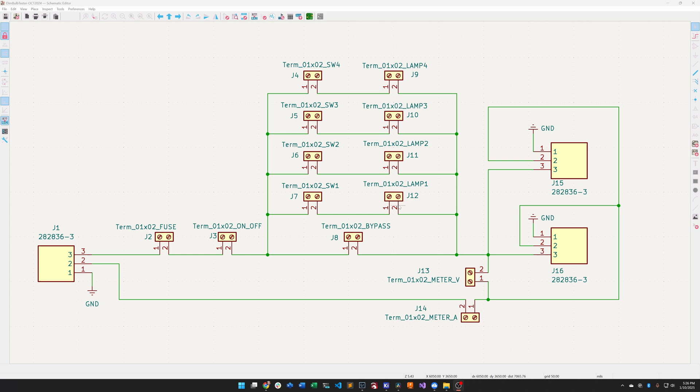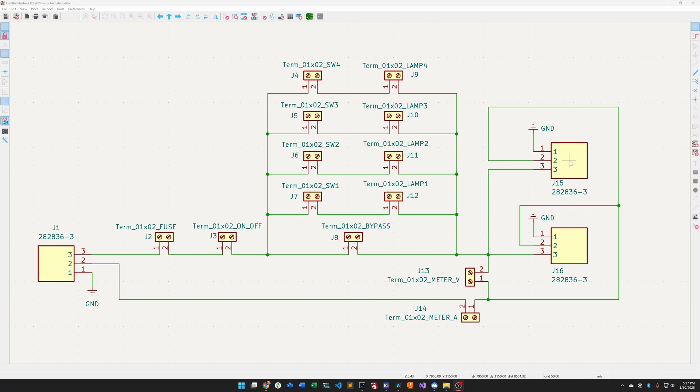Then over here you have an outlet where you would plug a device under test. This one's on the front of the dim bulb and this one is on the rear of the dim bulb. I have two outlets because I use the rear outlet of the dim bulb tester to go to the outlet on my wall in my electronics lab.